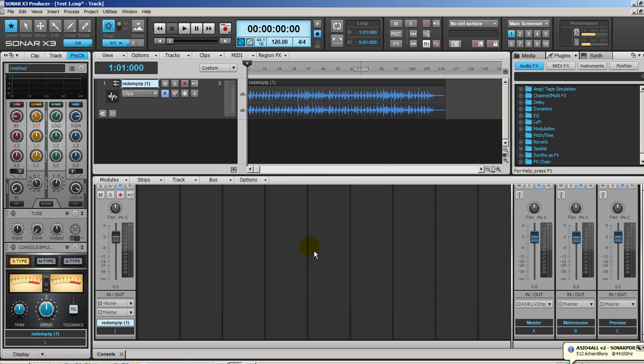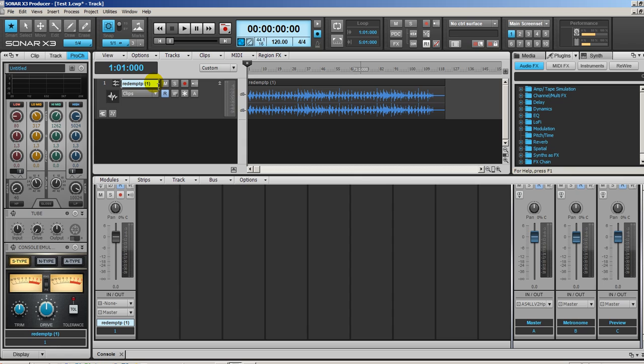Now let's take a look at the naming functions. I have loaded this audio file which was a wave file and it named automatically the track Track 1 according to the file that I loaded. So I'm going to change that. Very simply, I'm going to double-click and let's call it Test.